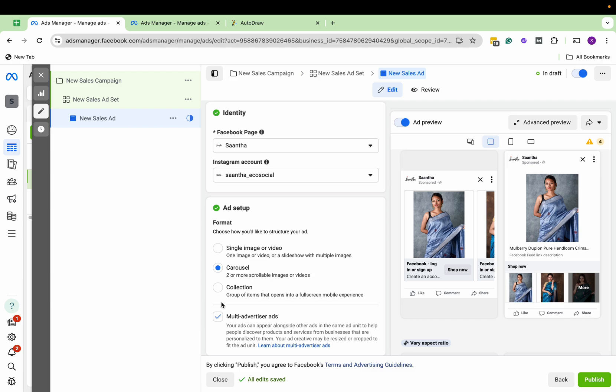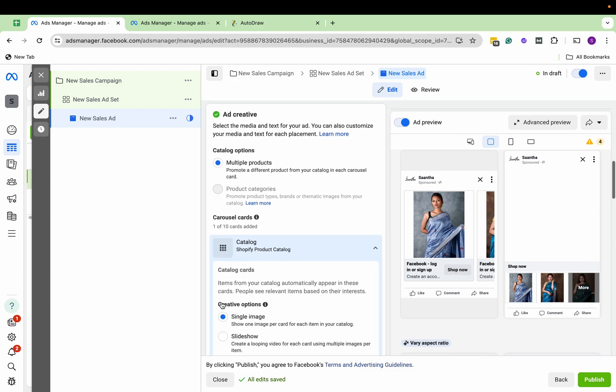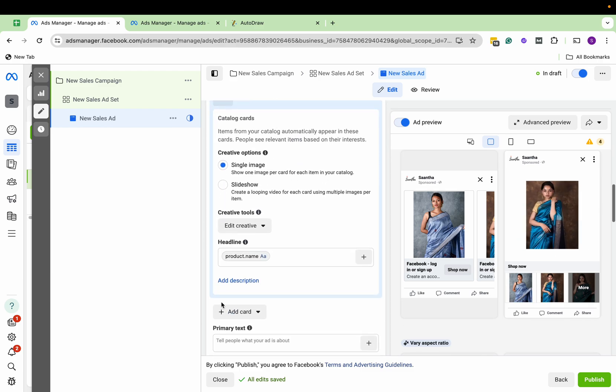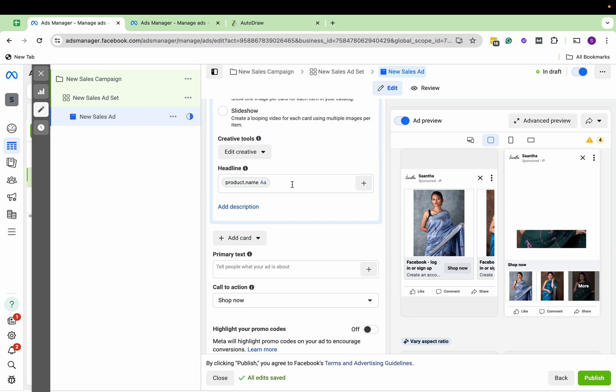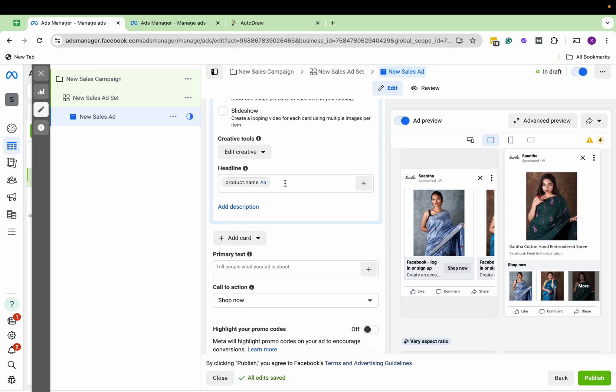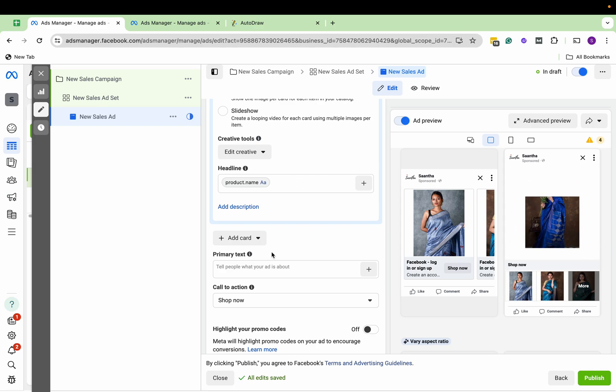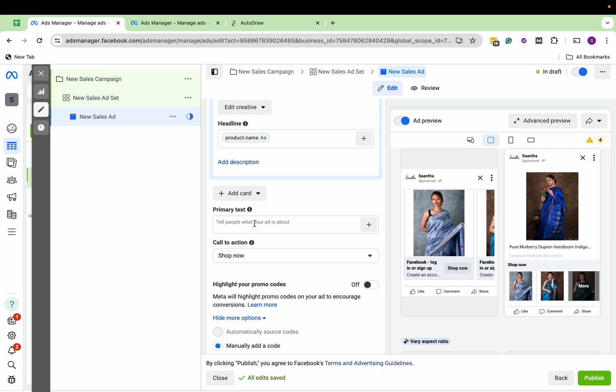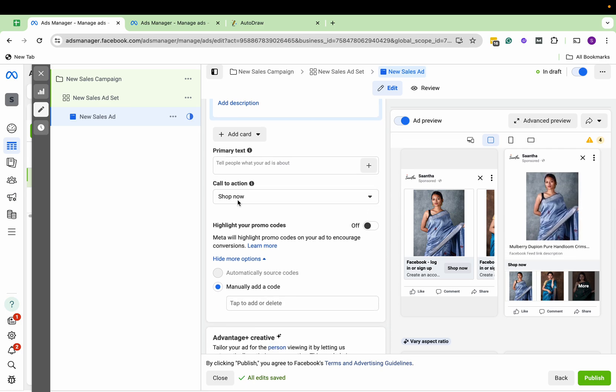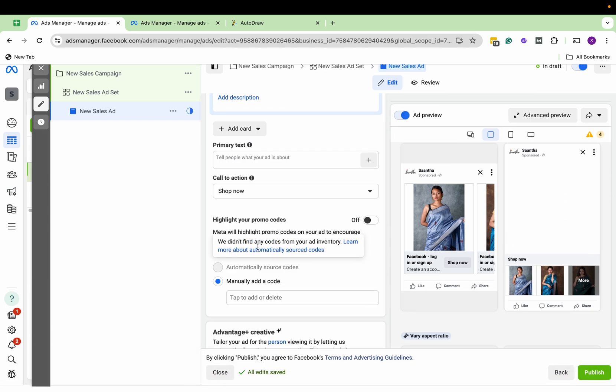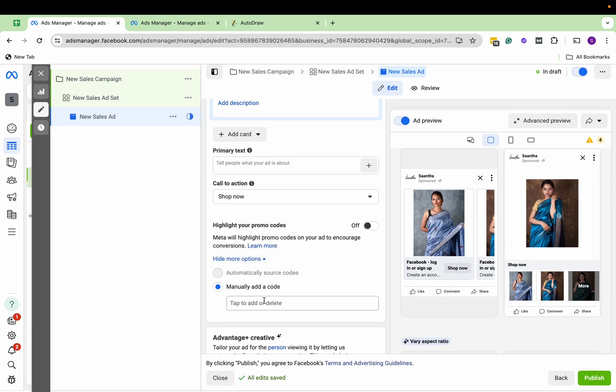And here we can have our headline as maybe product name—that's by default—or we can add a custom headline. We can add a primary text, and the call to action will be Shop Now here.